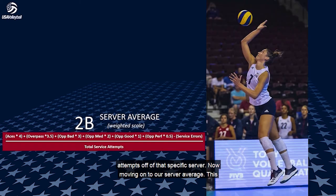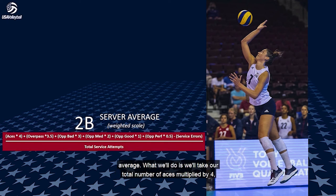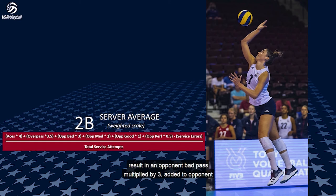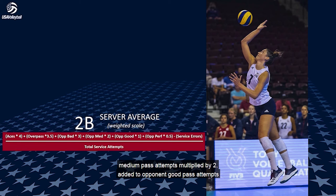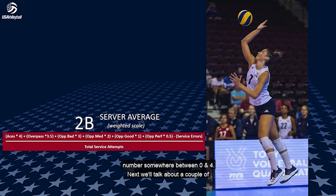Moving on to our server average — this again assumes you are using a four-point passing scale. You might notice this formula is essentially the inverse of our passer average. Take your total number of aces multiplied by four, add serving attempts resulting in an opponent overpass multiplied by 3.5, add serving attempts resulting in an opponent bad pass multiplied by three, add opponent medium pass attempts multiplied by two, add opponent good pass attempts multiplied by one, and add opponent perfect passes multiplied by 0.5. From this, subtract all service errors, then divide by your total service attempts. This gives you a number between zero and four.